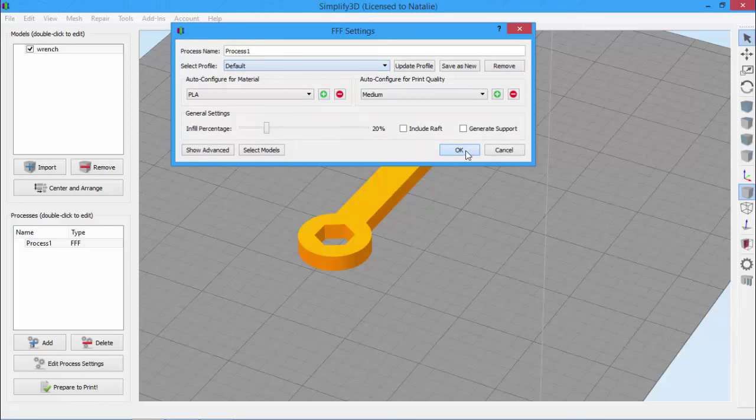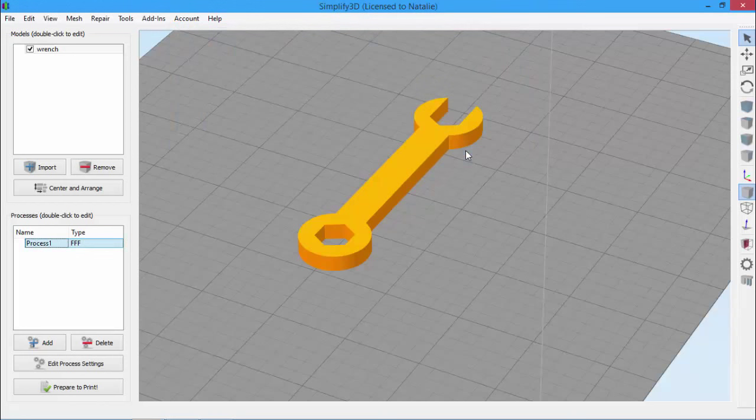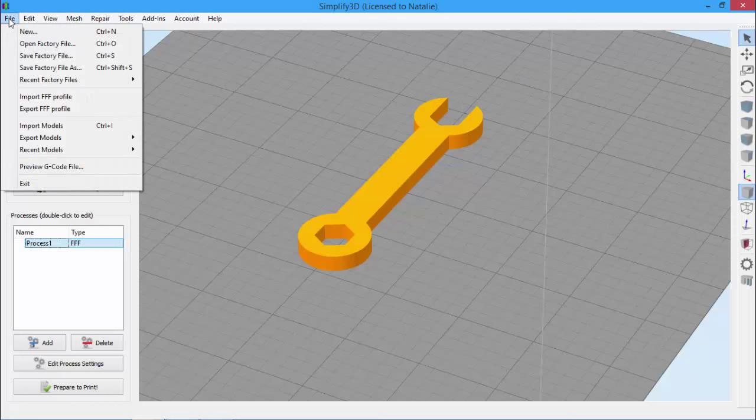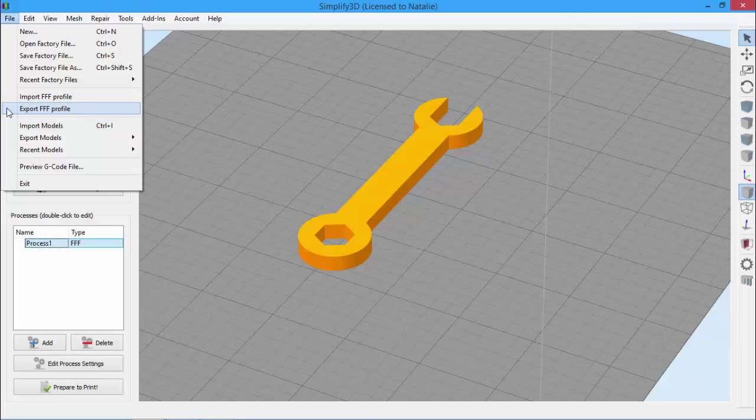There's one more thing I want to show you today regarding profiles. The software saves your profiles for you, but if you need to export the actual file, for example, to share with a friend, you can go to the File menu and click Export FFF Profile. As you can see, you can also import FFF profiles should you want to.